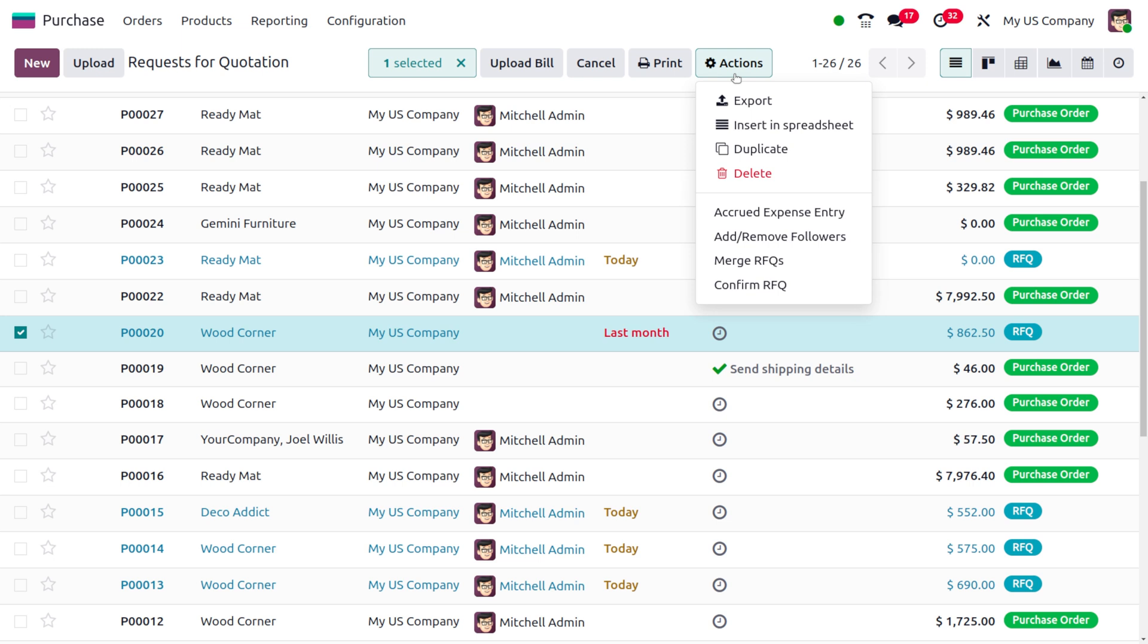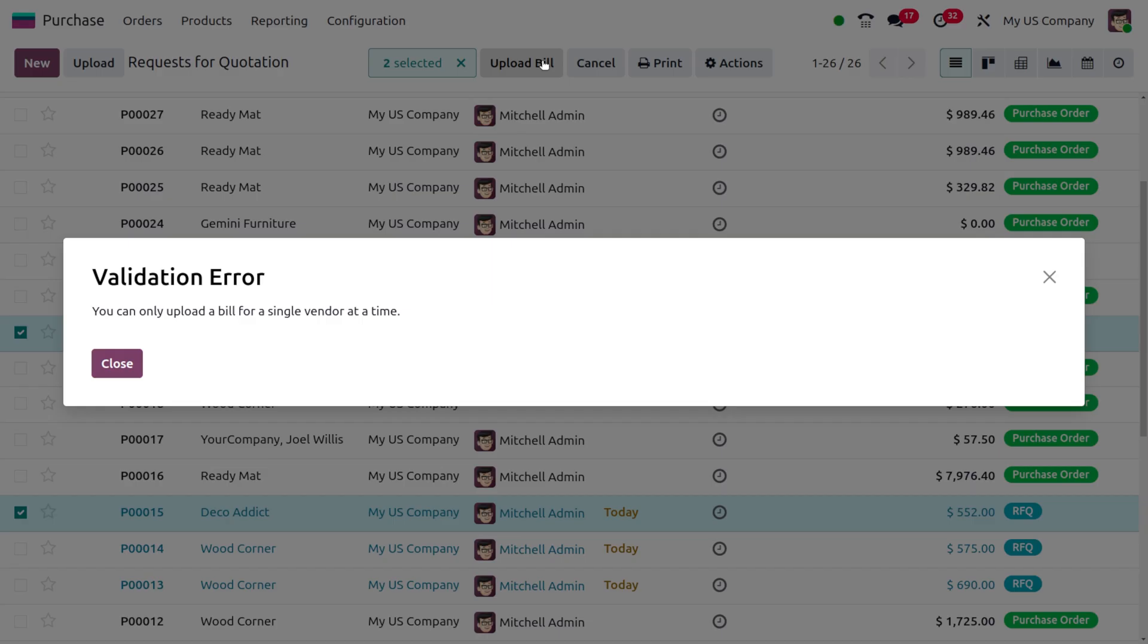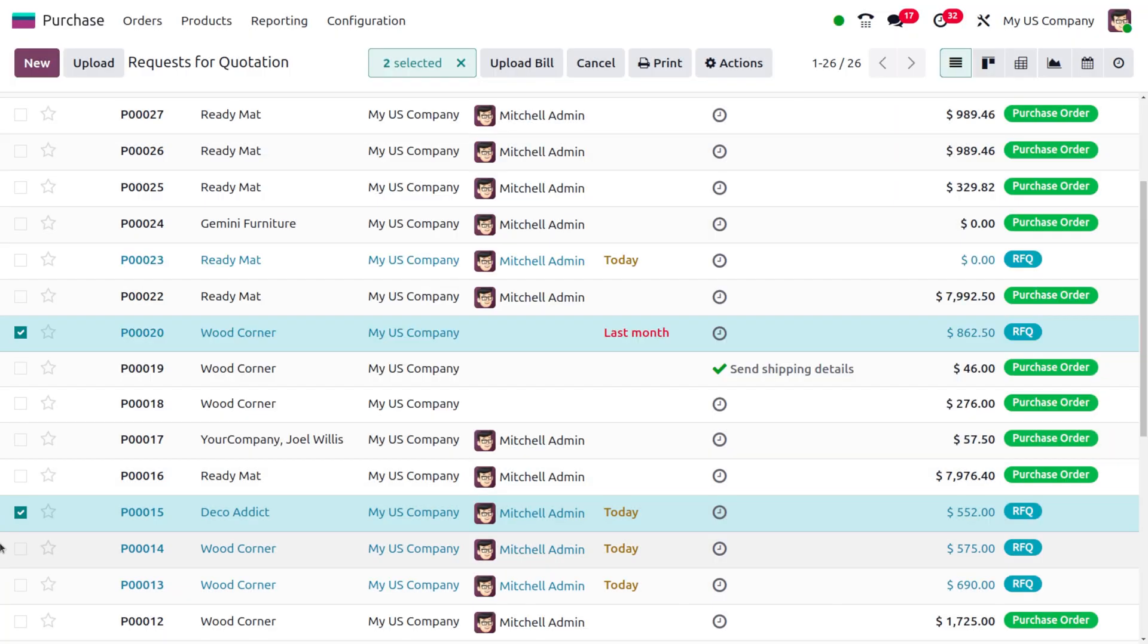Now let me choose multiple RFQs and try to upload the bill with different vendors. When you try to upload a bill with different vendors, you'll get a validation error saying you can only upload a bill for a single vendor at a time.